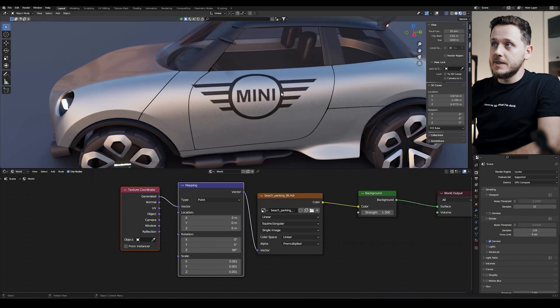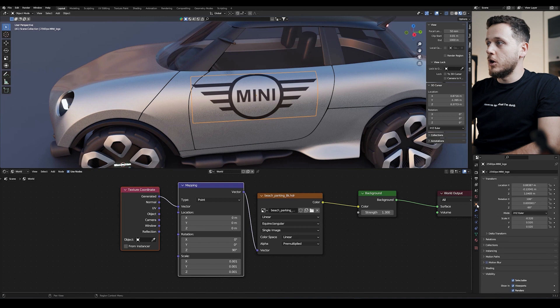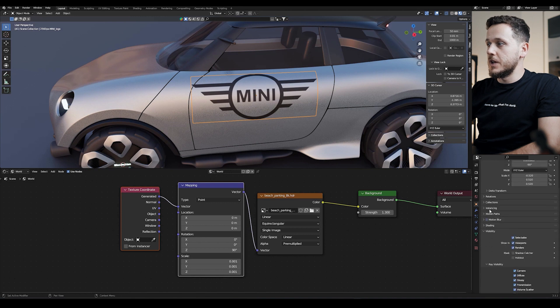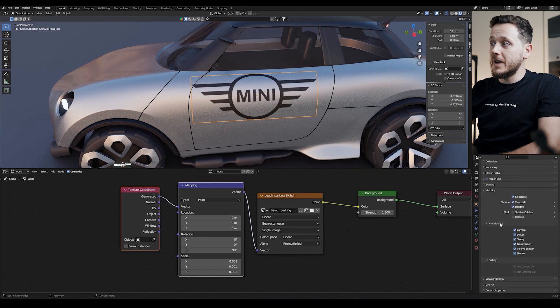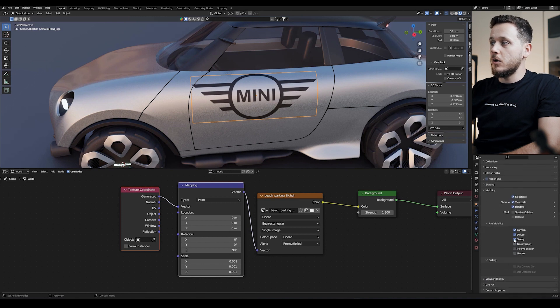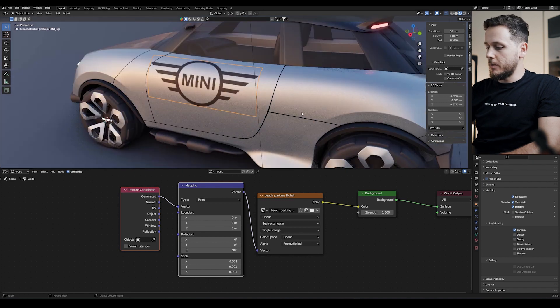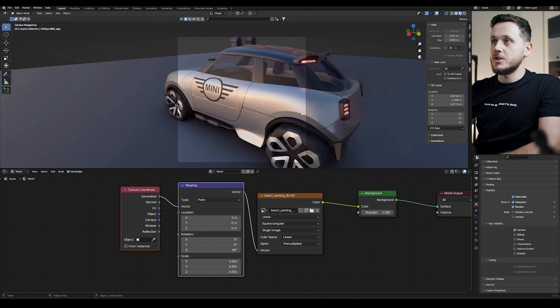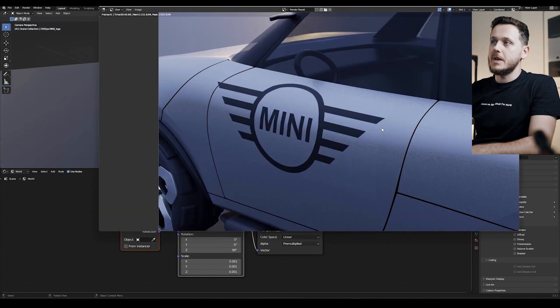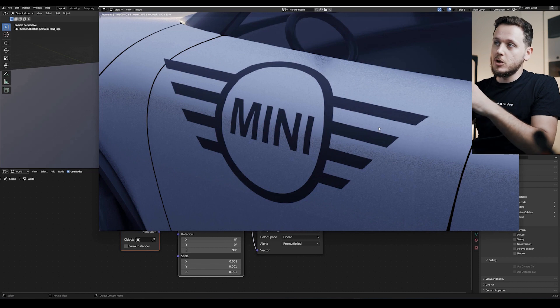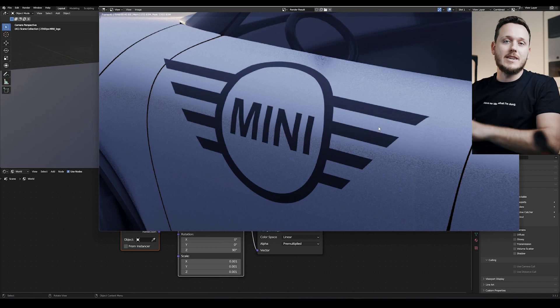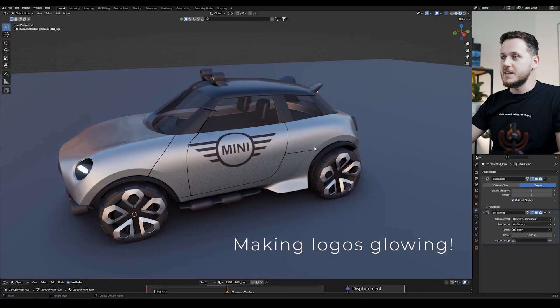So to avoid this, we need to pick the logo, go to Object Properties here, and on the Ray Visibility, we can uncheck all the boxes and keep only the camera. So let's go back and render one more time. As you see, we fixed that problem, so there's no more shadow and it looks like a sticker now.